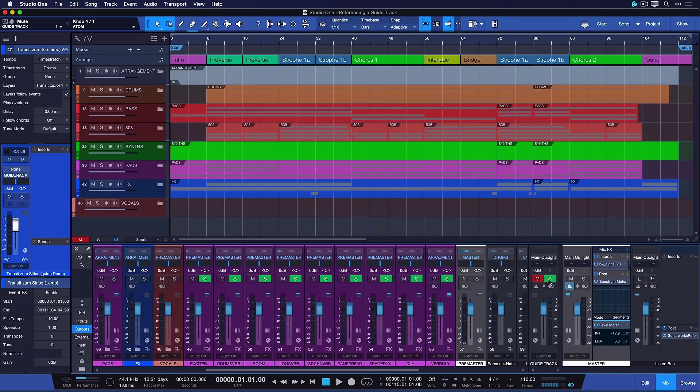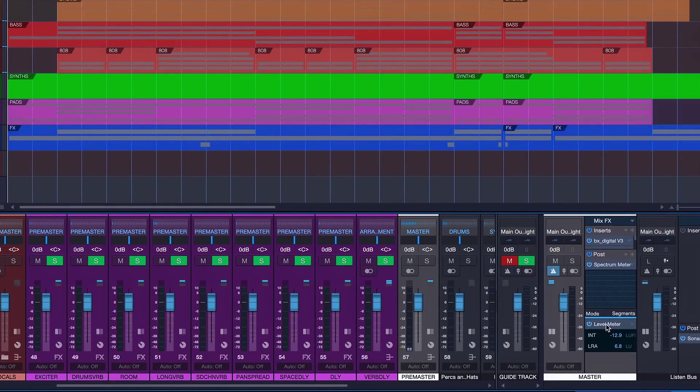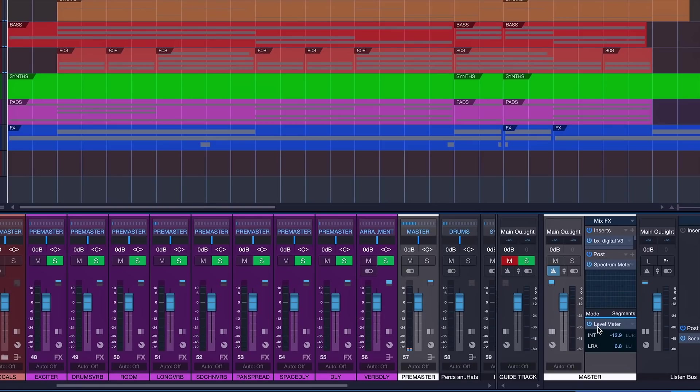The only thing that you have to keep in mind now is that the loudness of your master out matches that of the guide track so that you don't think just because your current production is louder that's actually better. And the best way to do this is to simply add the level meter that's already included in PreSonus Studio One to the last insert slot of your master route and also of your guide track.